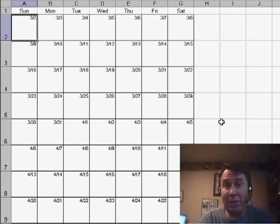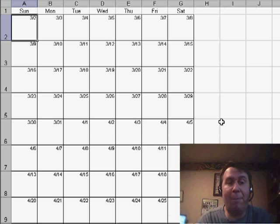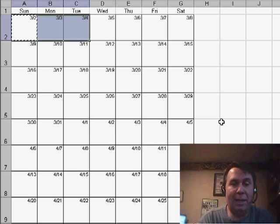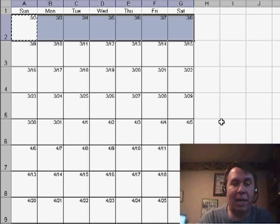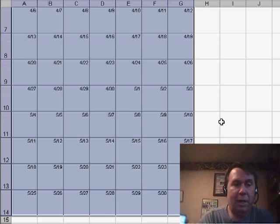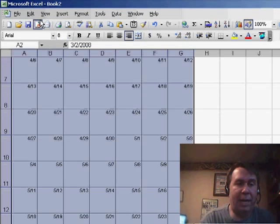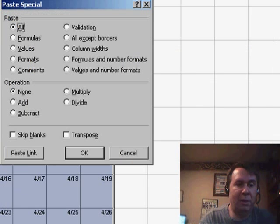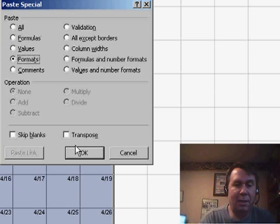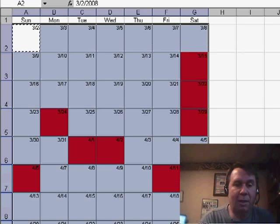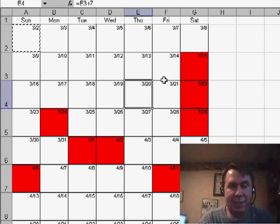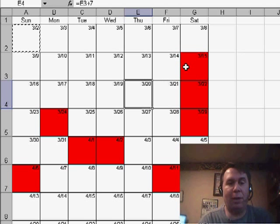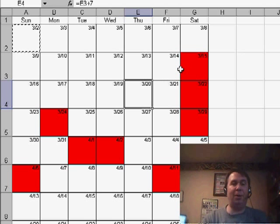And initially, we see nothing happened, but I'm going to copy that cell, select all of the cells in the calendar, and use Edit, Paste Special, and Format, click OK. And sure enough, we have several cells that turn red because the dates are booked.